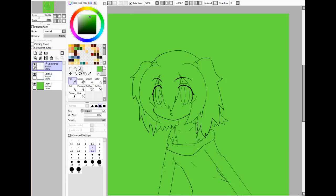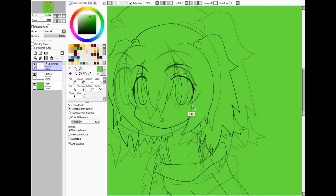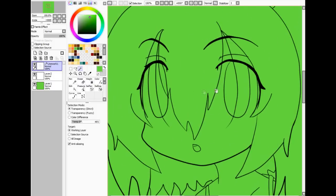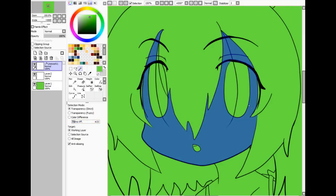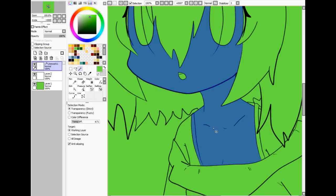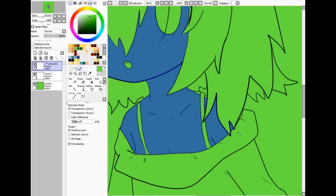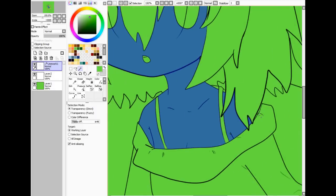Then I open up new layers and get the magic wand tool, and I fill in the areas that I'm going to color in. If it goes everywhere, that means the transparency difference is a little too high, so I set it down. Right now I'm coloring just the skin, so I'm getting all the skin marked off with the magic wand tool.